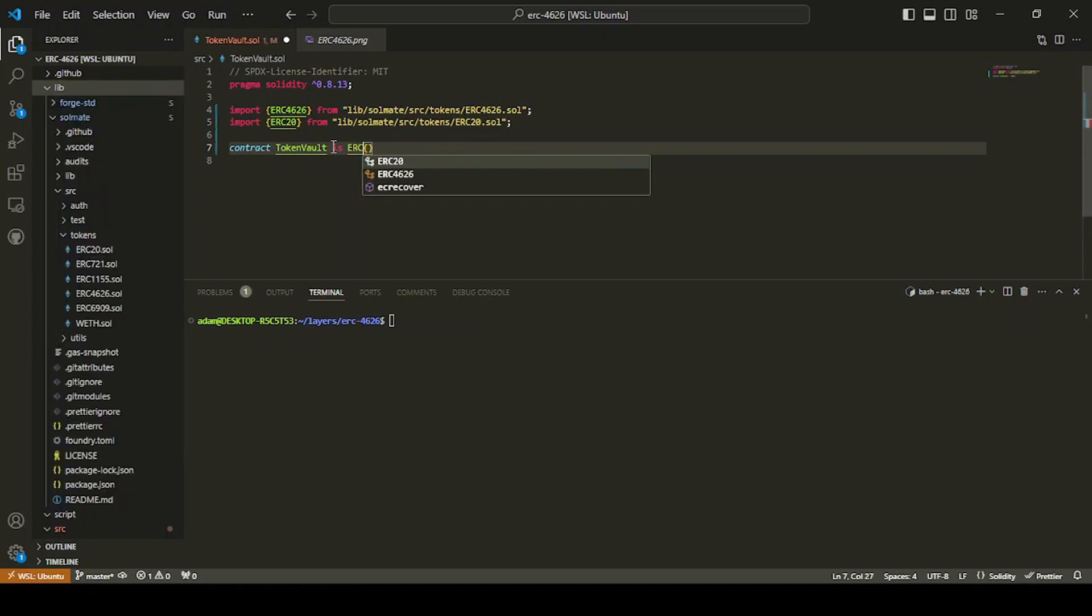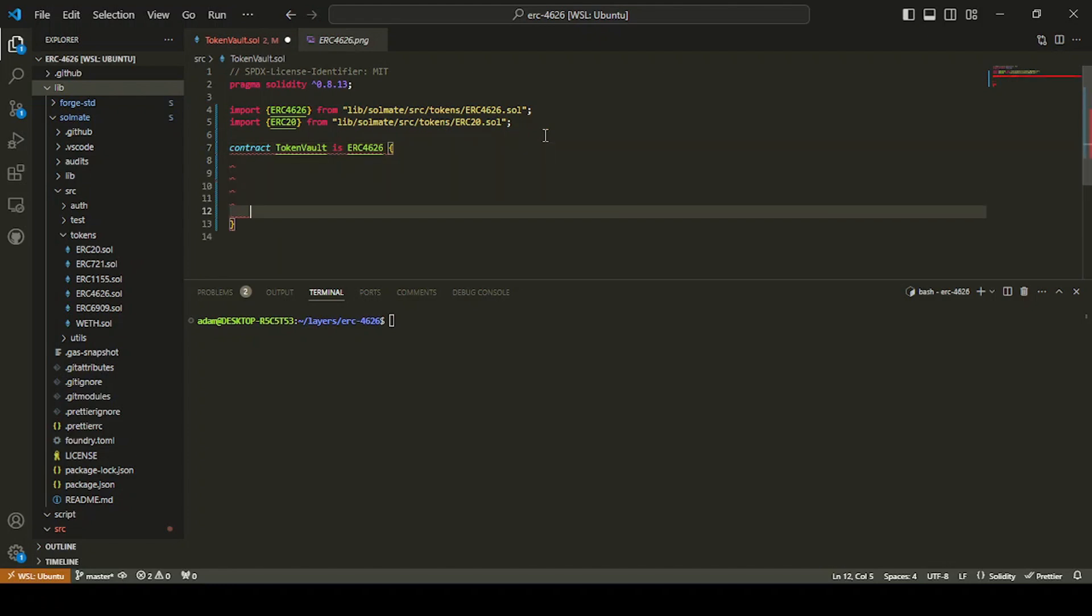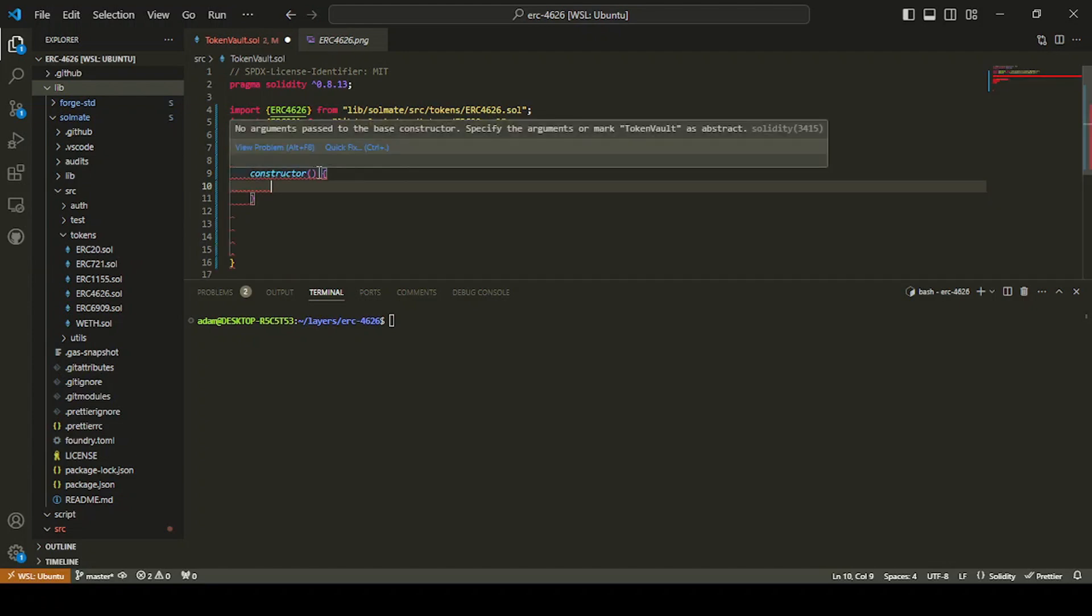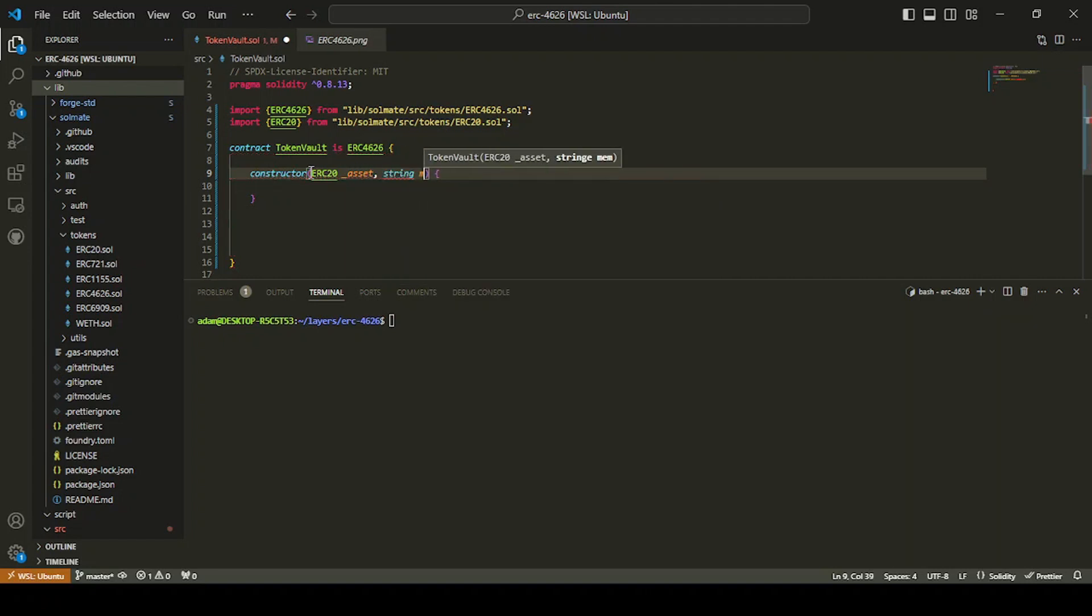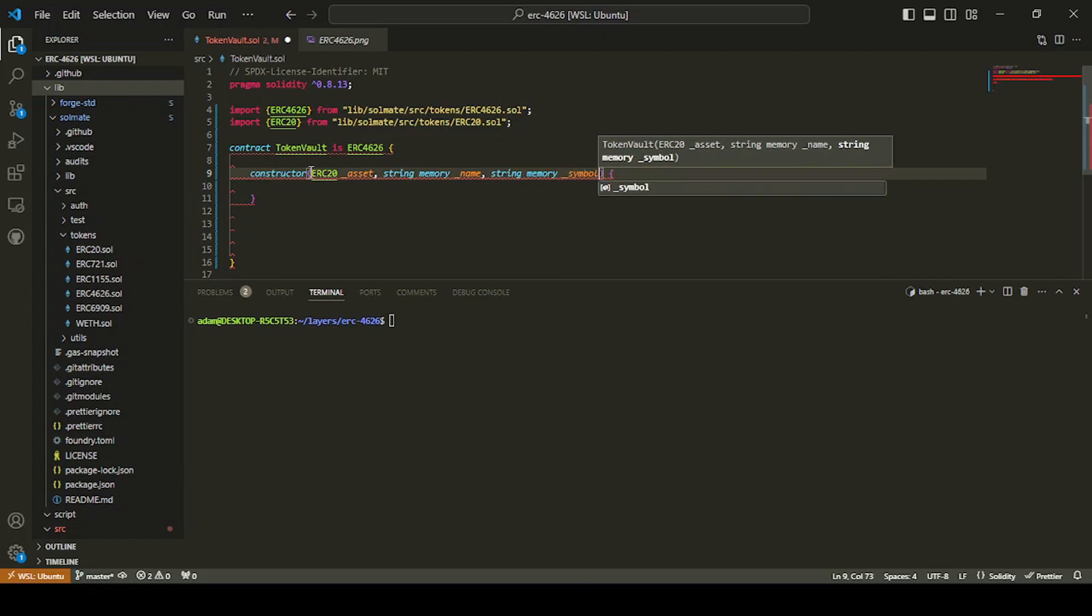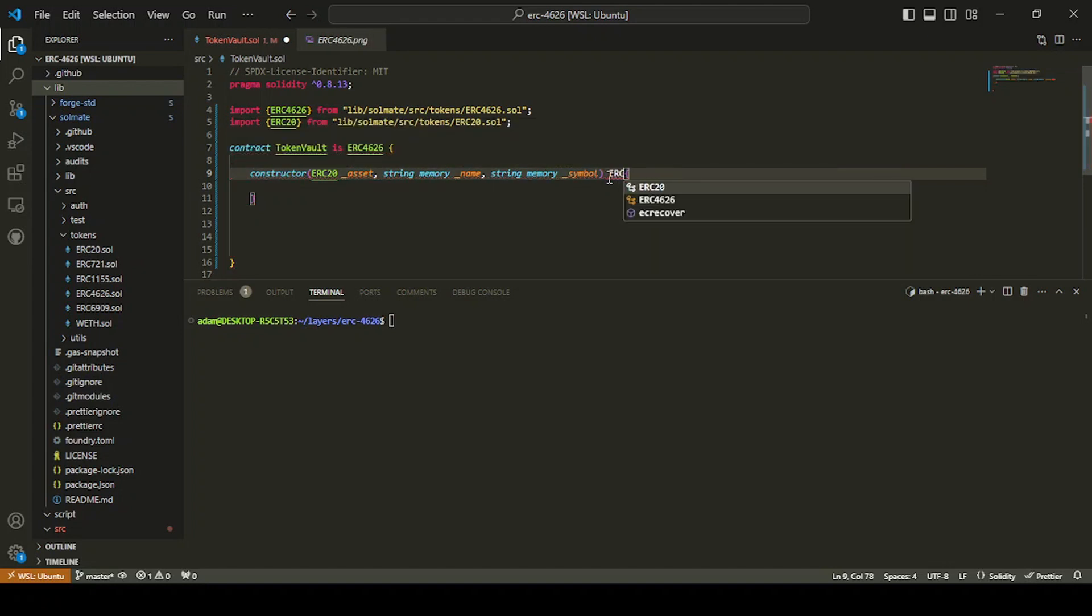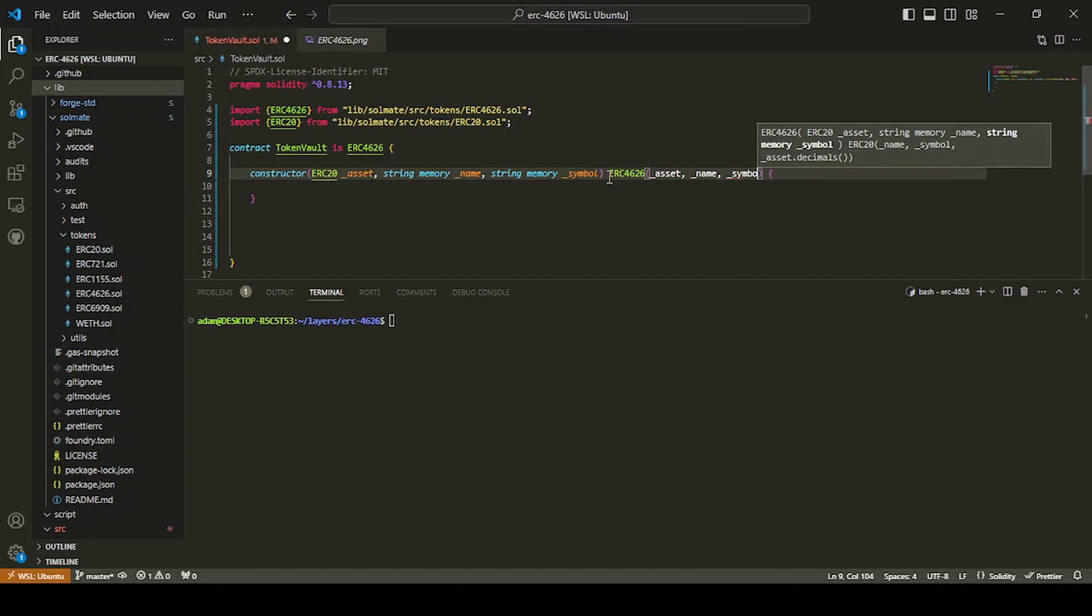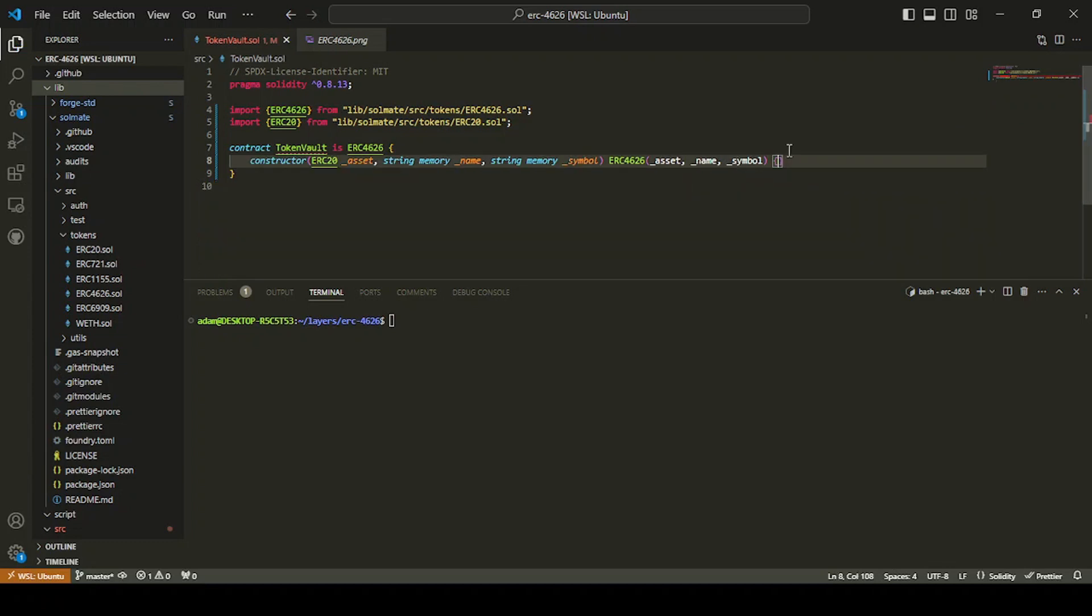That's our imports. And then we're going to say is ERC 4626. Now it's throwing an error because it needs to pass into the constructor and we'll do that now. So our constructor, it's going to pass in the ERC 20 token, which is going to be our asset. And then string memory name, string memory symbol. And then we need to pass into the actual construction, into the constructor of the ERC 4626: asset, name, symbol. There we go. That's all we need to do. So we're passing these into our own constructor and then we're passing them on.